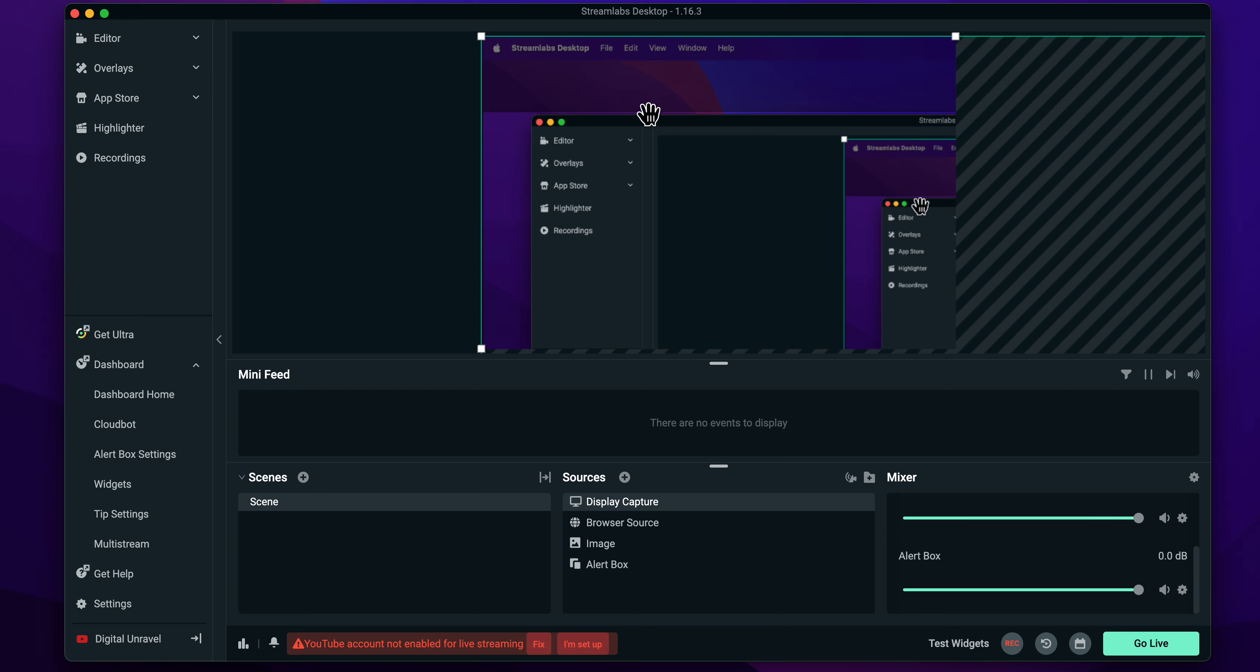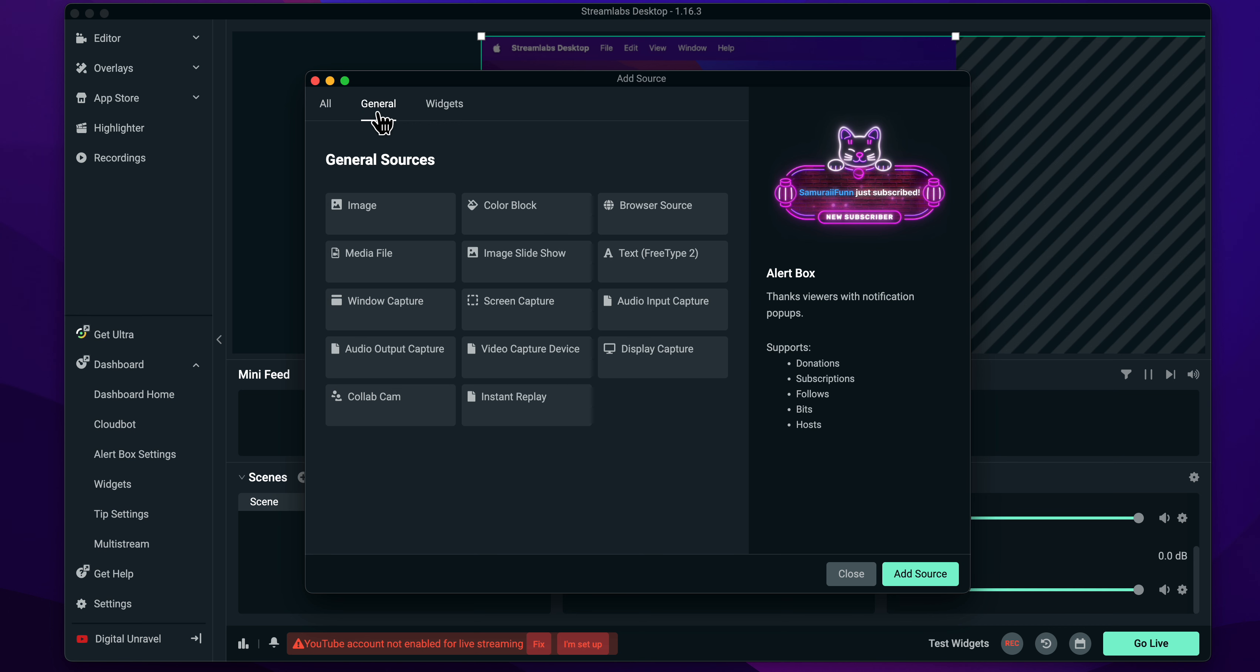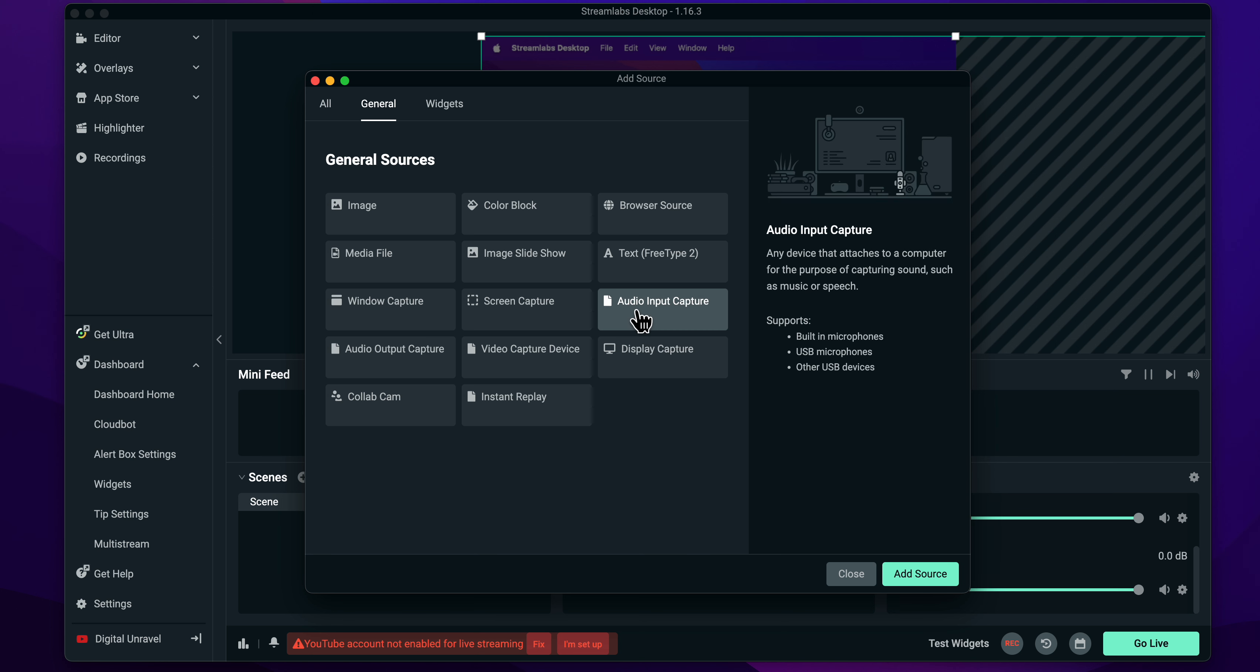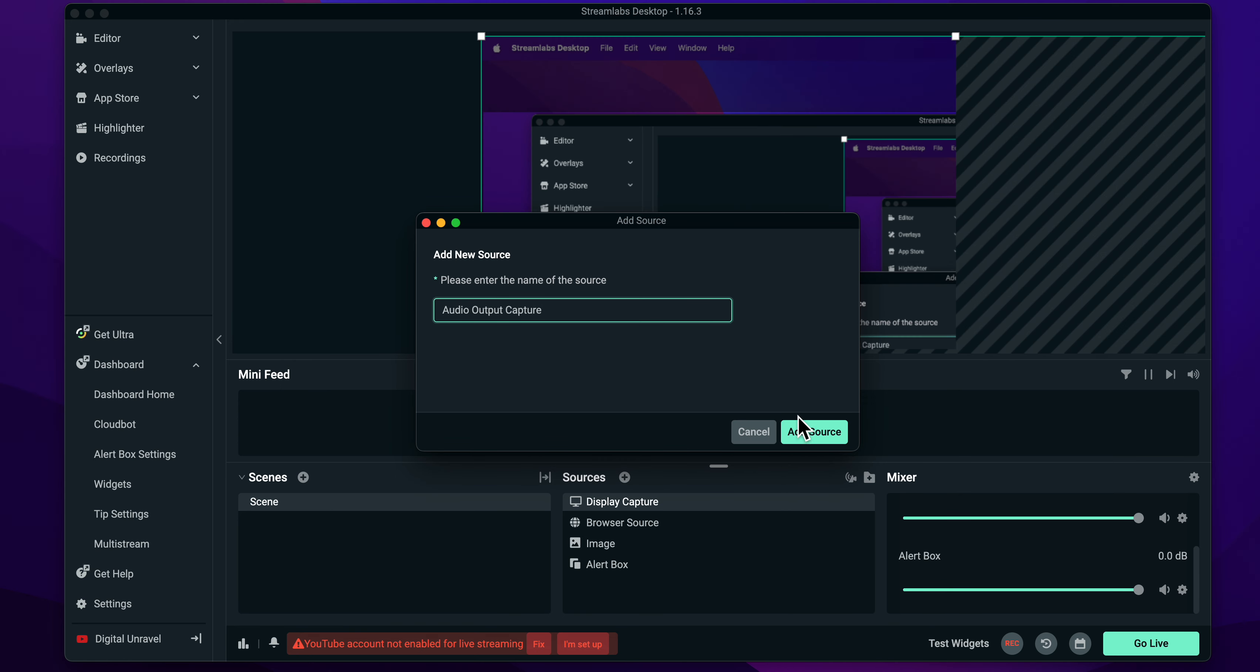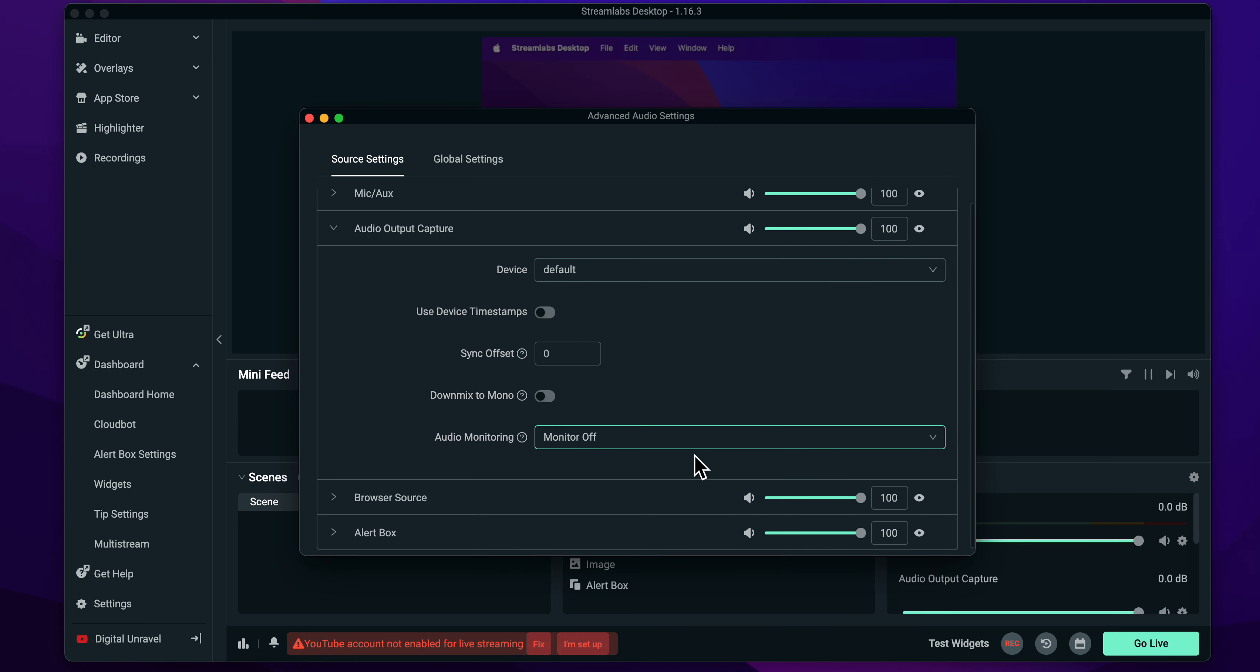Now another way is to click on the plus button and then go to General. And then here you're going to have to click on Audio Input Capture, and this one here, Audio Output Capture, and then click on Add. And basically that's it.